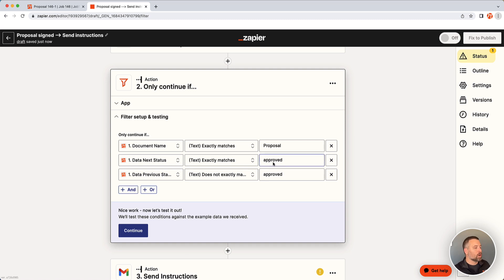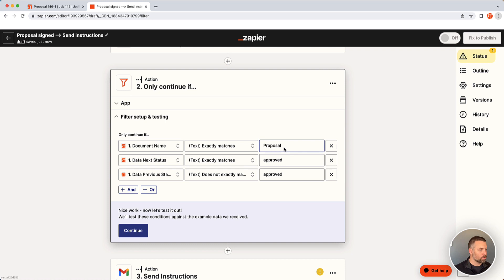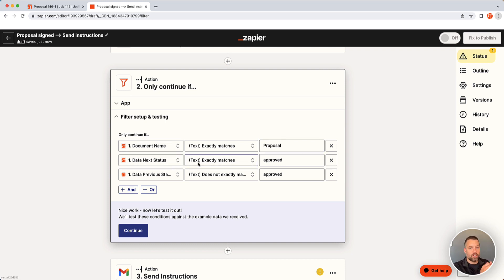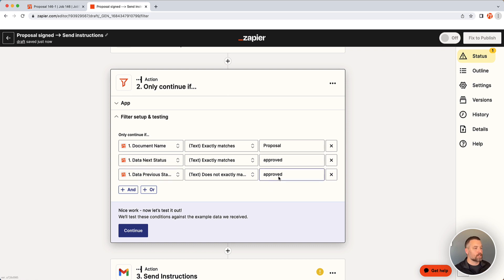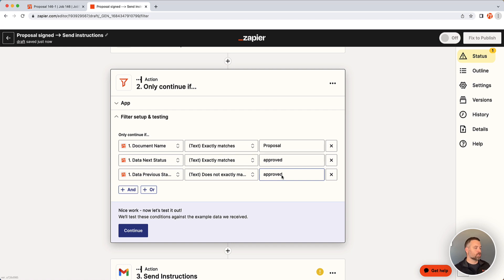And so again, just to read through this, we are saying every time it's a proposal and the next status, meaning what it was just updated to is approved, and then previous status does not exactly match approved. That's just a check just to make sure it's only going to send that first time it becomes approved.